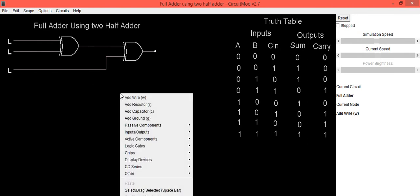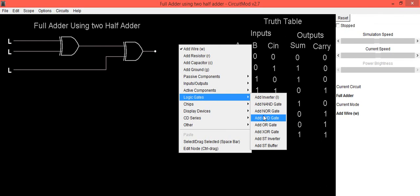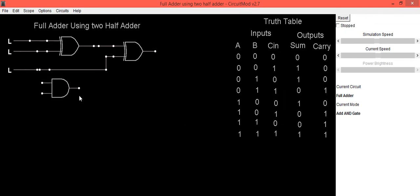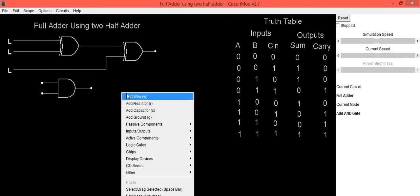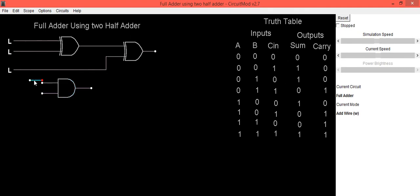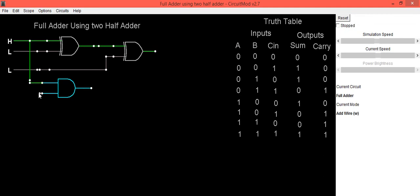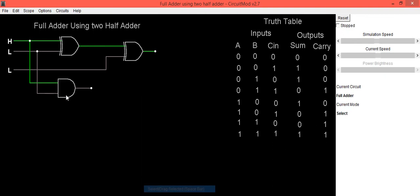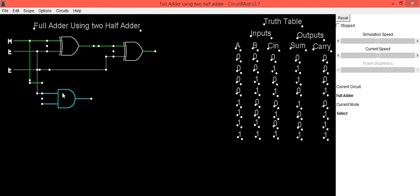Then we need to use an AND gate which is connected between A and B. Do that connection first — this is connected to A, and the second input is connected to B. The output of this AND gate is connected to the second input of the OR gate. Place this AND gate in a proper manner.